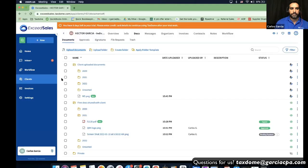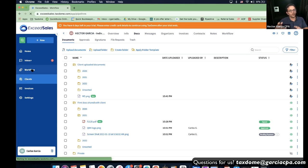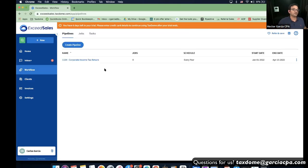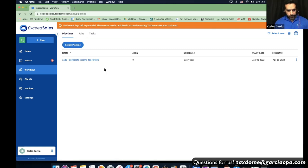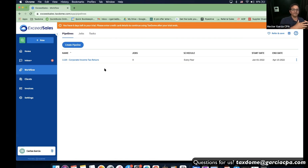I think that's it for the basic document sharing portion of TaxTone. Now we're going to switch over to workflow — I'll let you speak because this is really your domain, Carlos. Talk to us about a typical workflow for a job like a tax return and what that looks like in TaxTone.